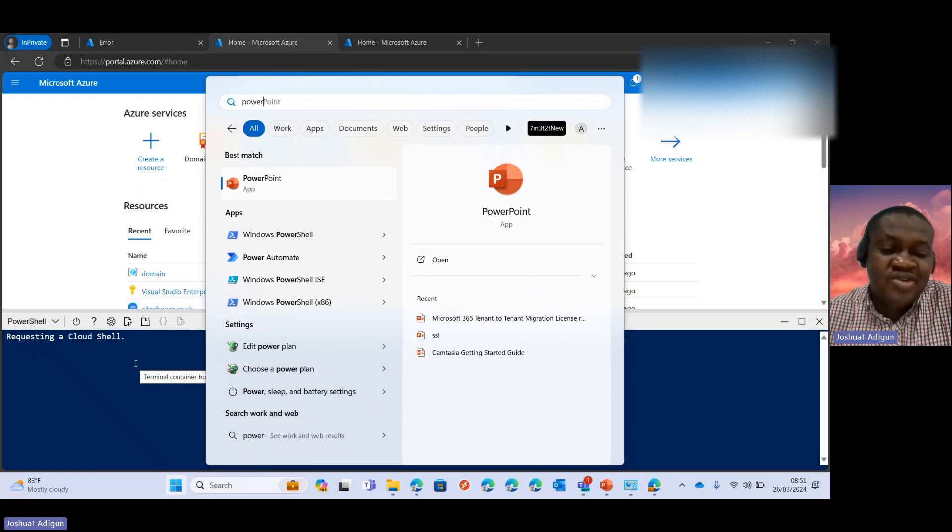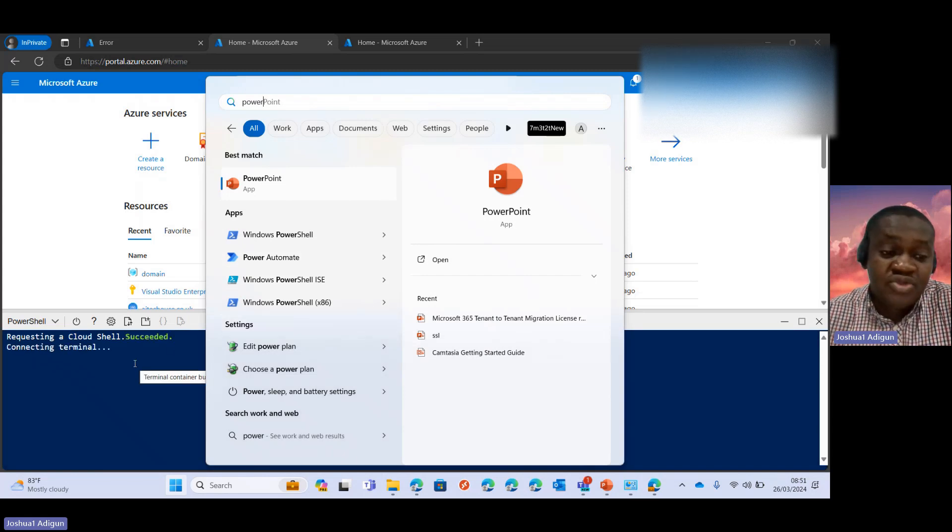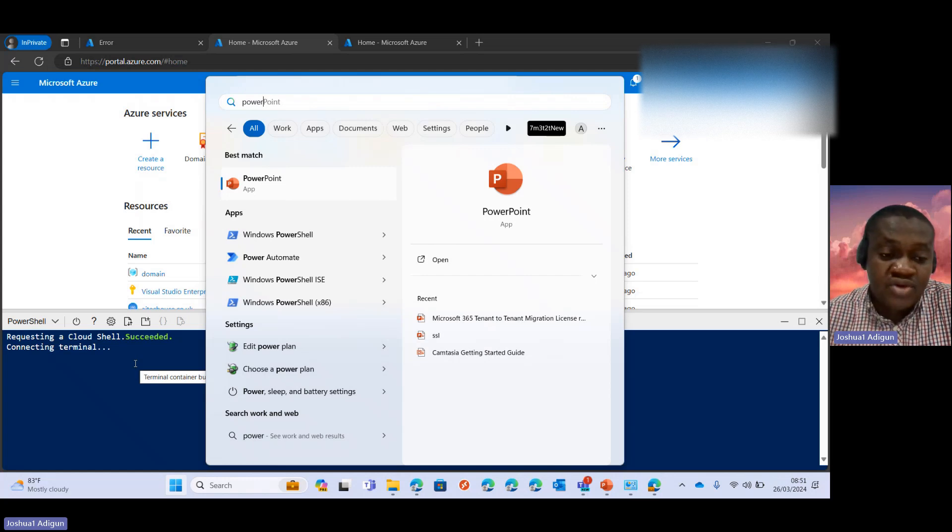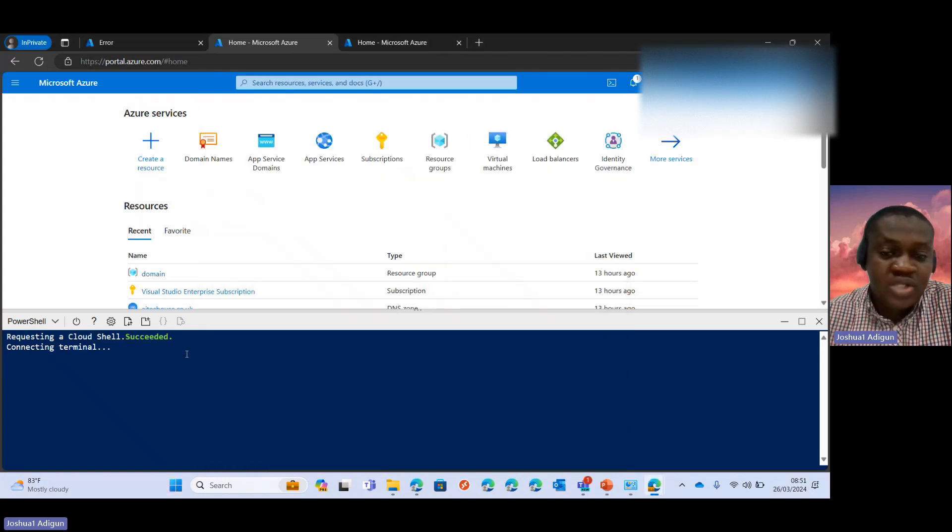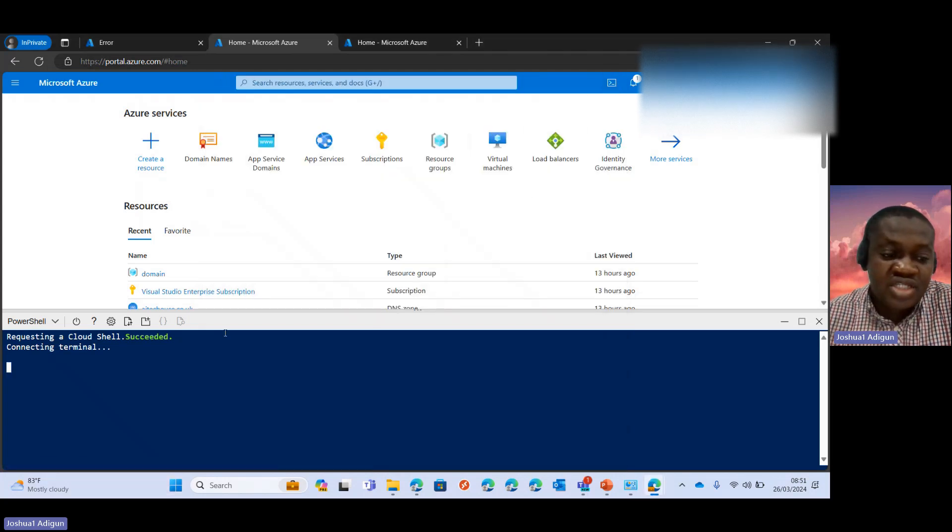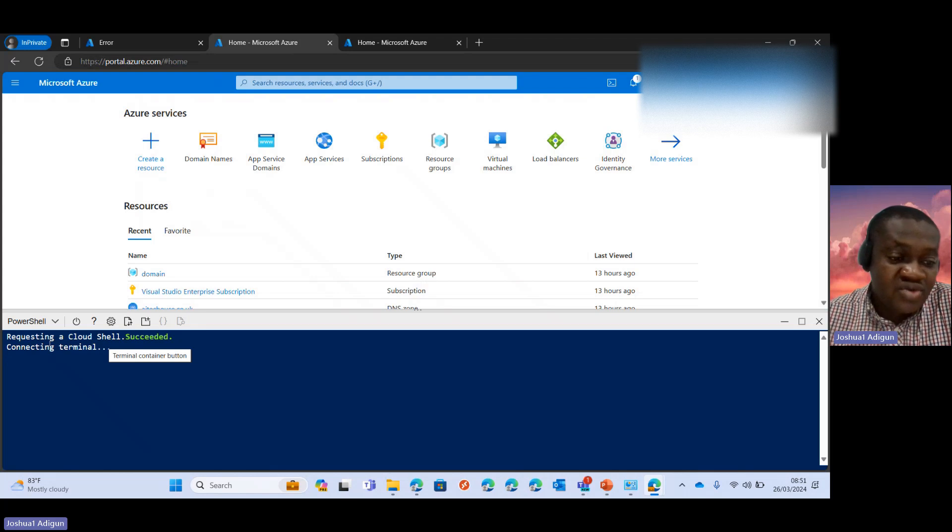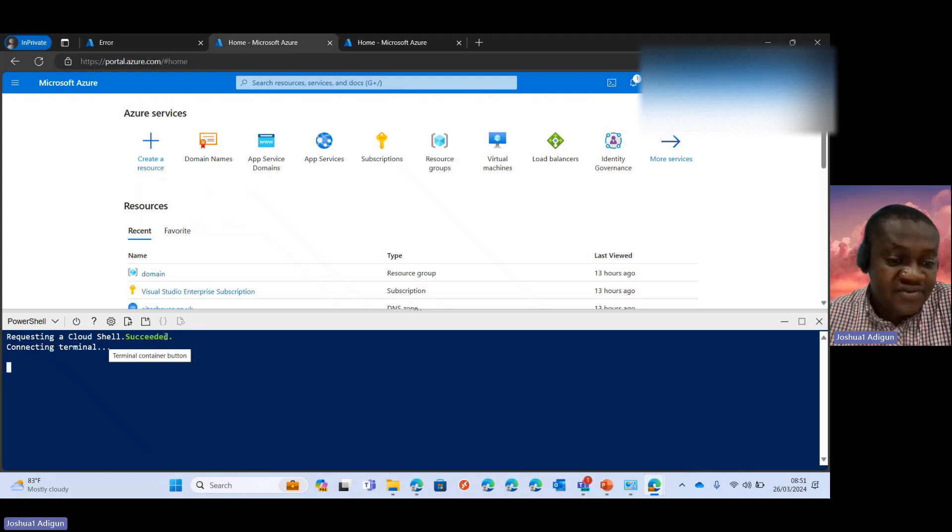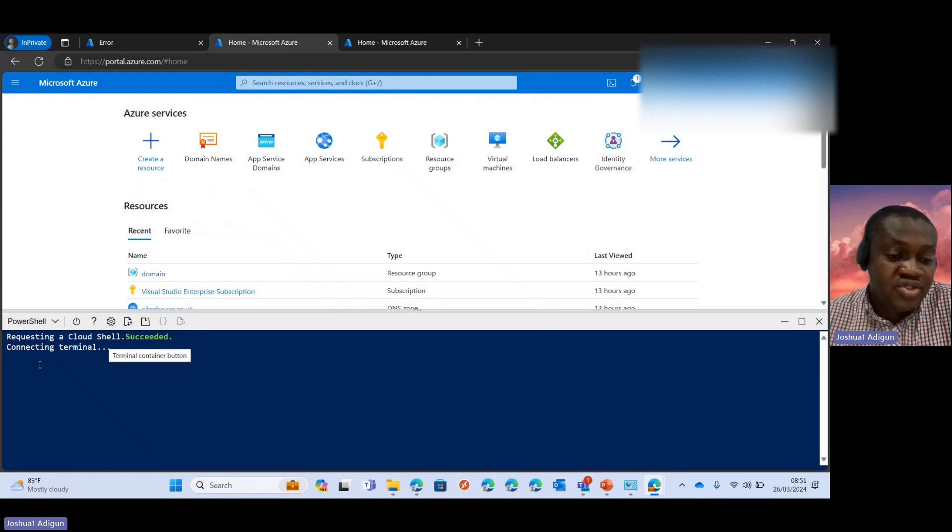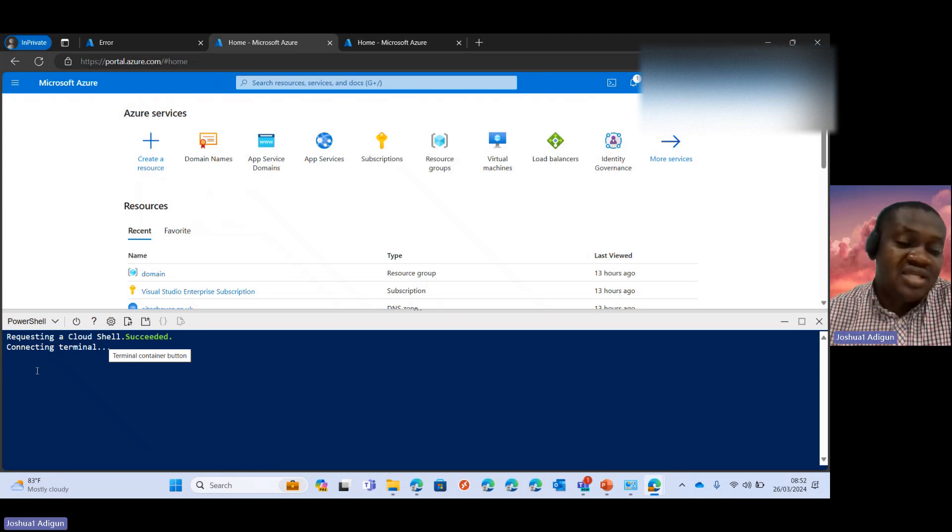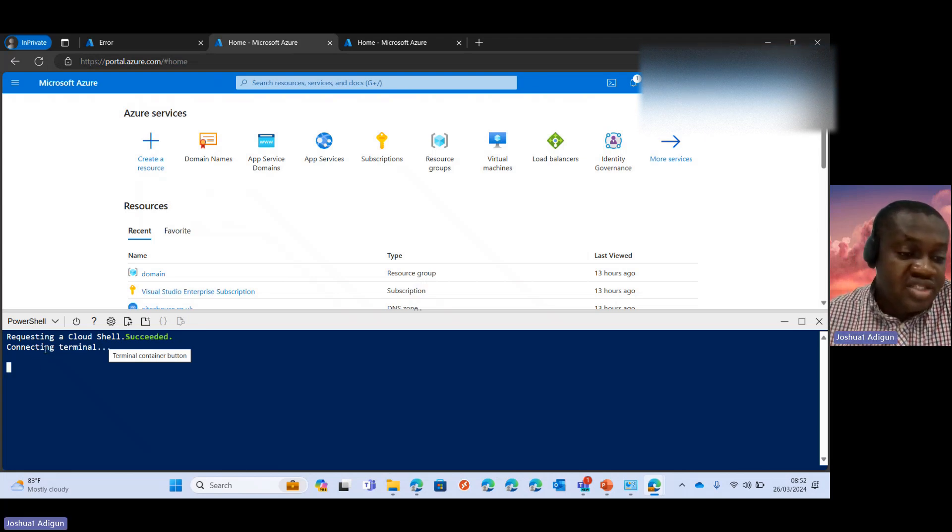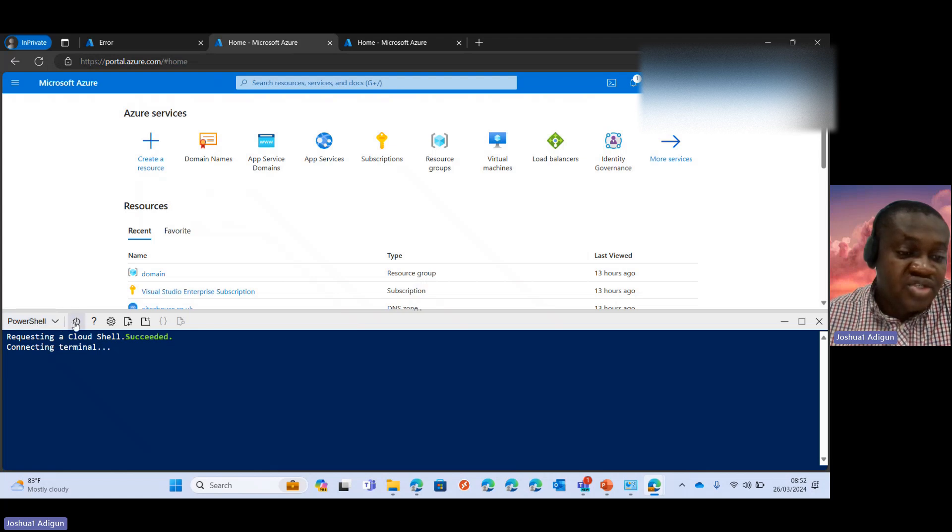So now I don't need to do that, especially when I'm logged into my Azure Active Directory portal. All I need to do is click on this and you can see it should request the CloudShell and that is successful and then try to connect to the terminal. So this would be run as administrator.